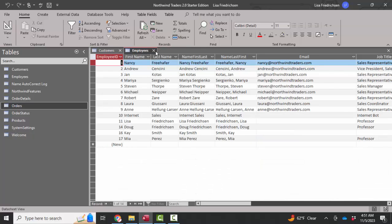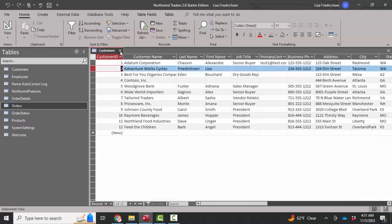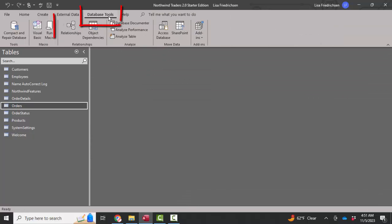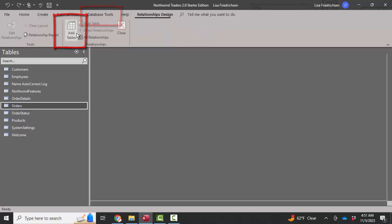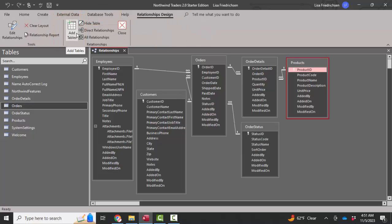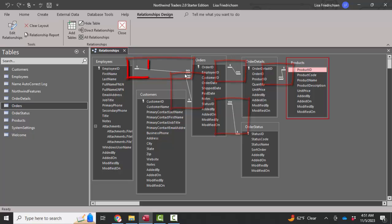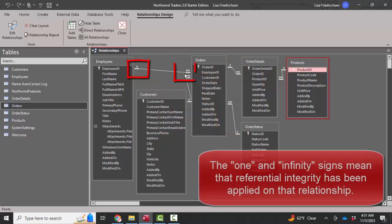So I'm going to close these tables and look at the relationships, database tools, relationships. And indeed in the Northwind database, the sample database that Microsoft provides, there are one-to-many relationships between these tables with referential integrity enforced. And I can see that because of the one and infinity signs on the link line.